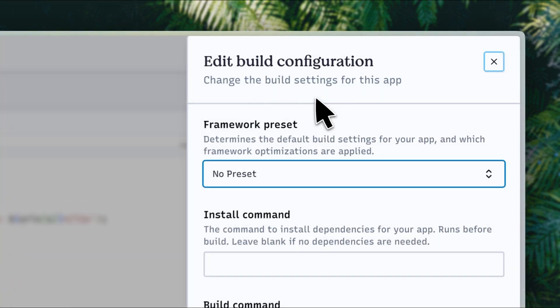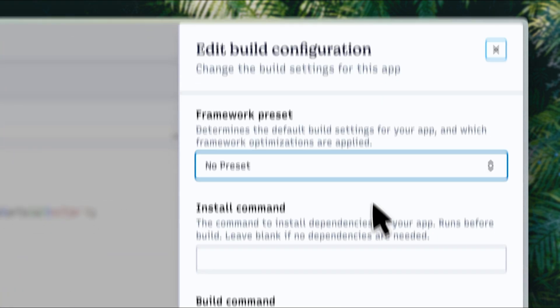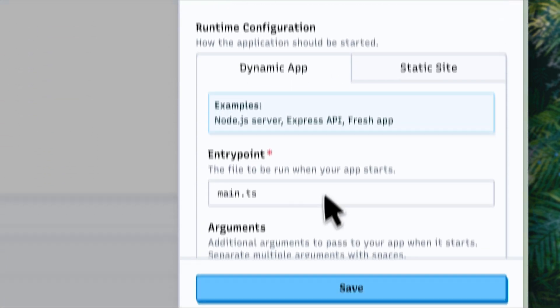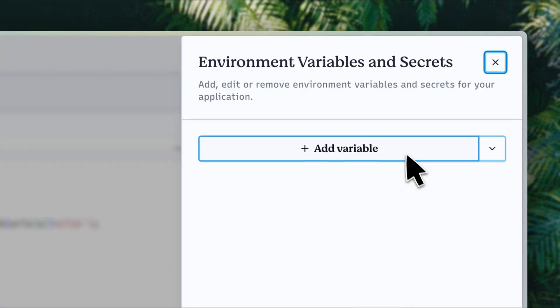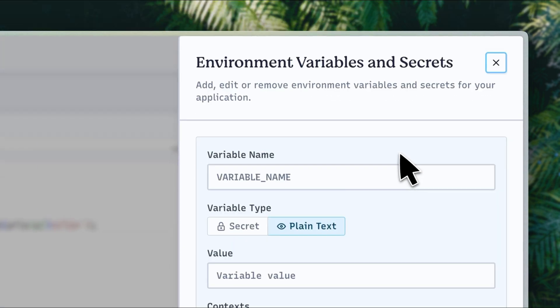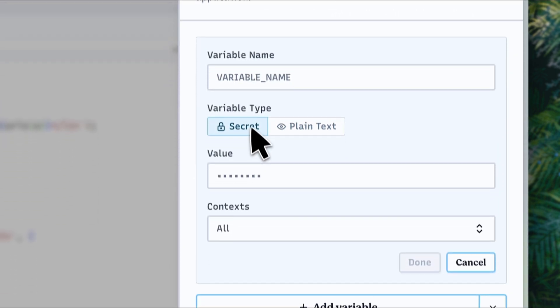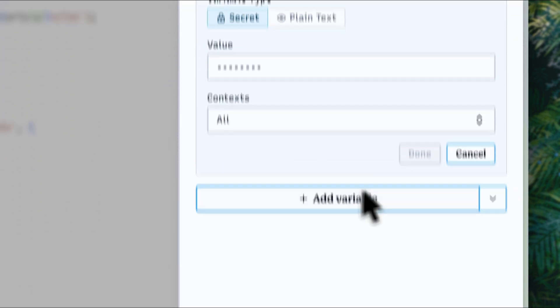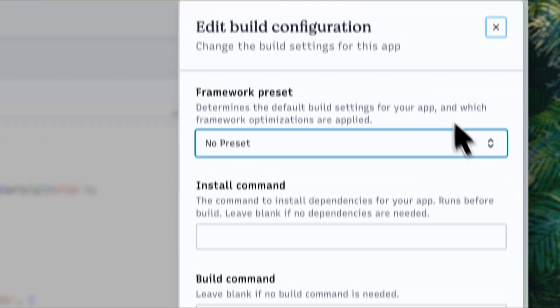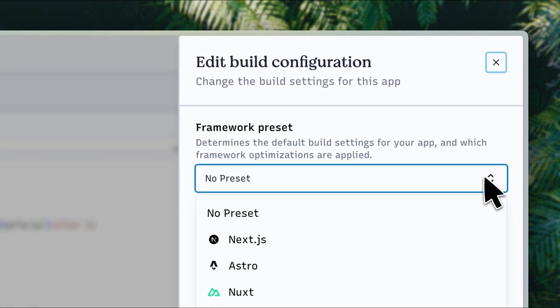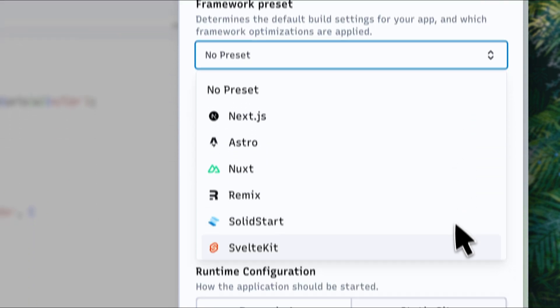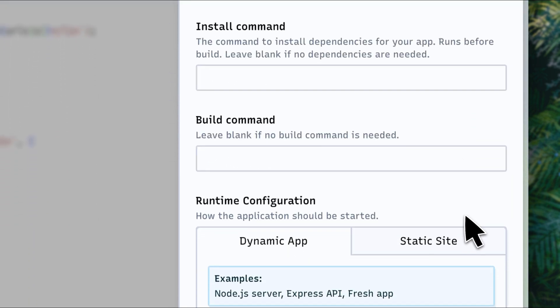New additions to Playgrounds include the ability to configure build settings and to manage and access environment variables, giving Playgrounds more of the capabilities of fully hosted applications than ever before.